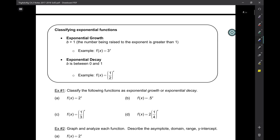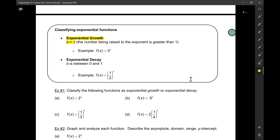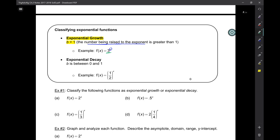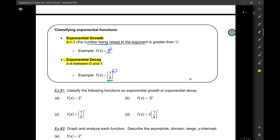How can you tell growth or decay from an equation? When b — the number being raised to the exponent — is greater than 1, that's exponential growth. For example, 3^x: the number raised to the exponent is 3, which is bigger than 1, so it's growth. Decay is when b is between 0 and 1. For example, (1/2)^x: the base is 1/2, which is between 0 and 1, so that's decay.